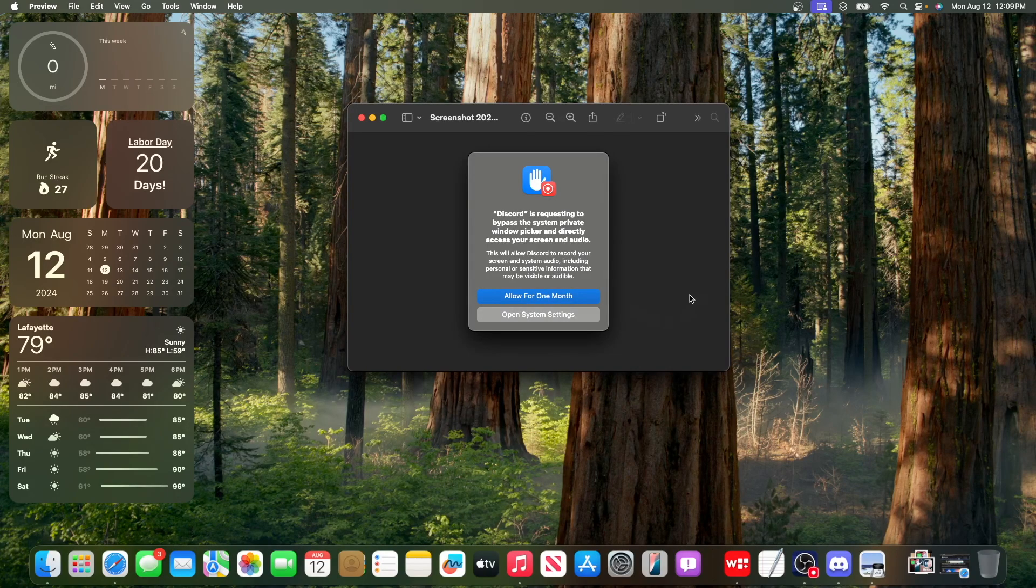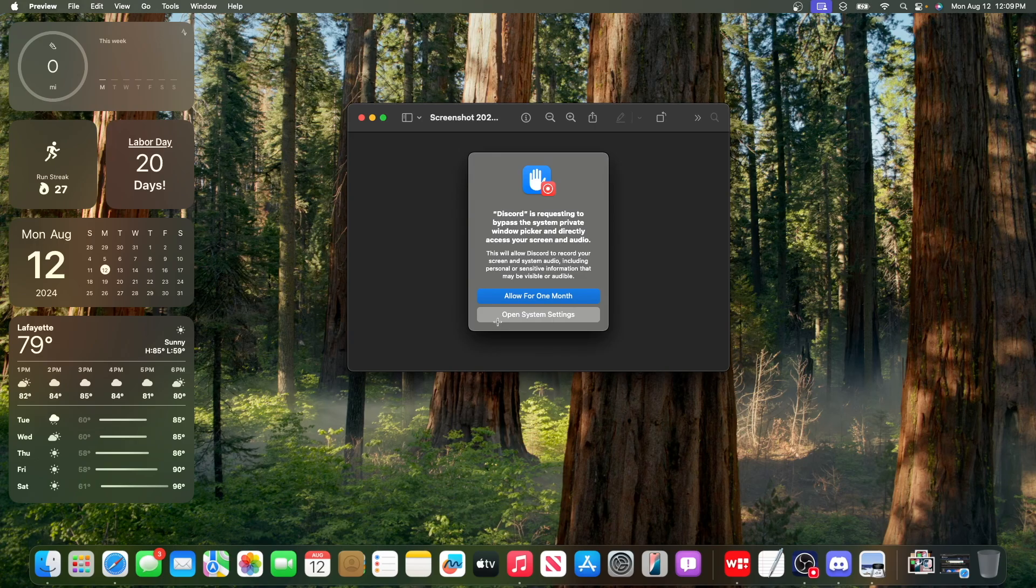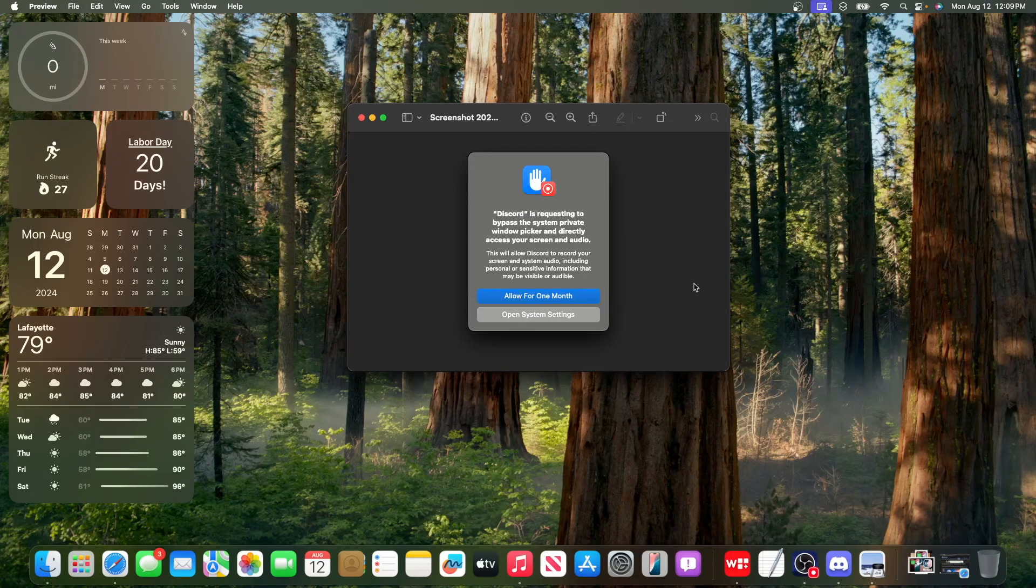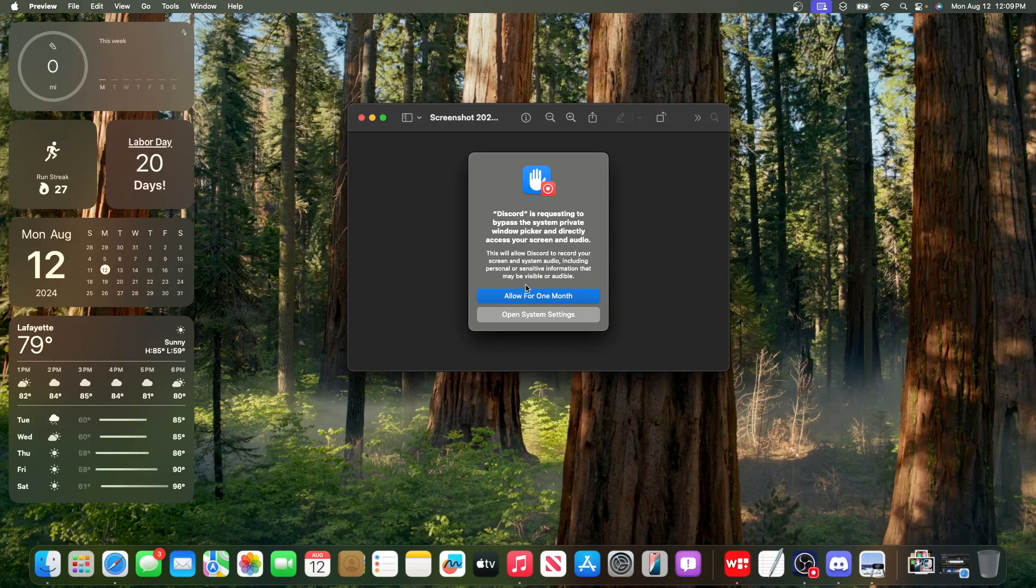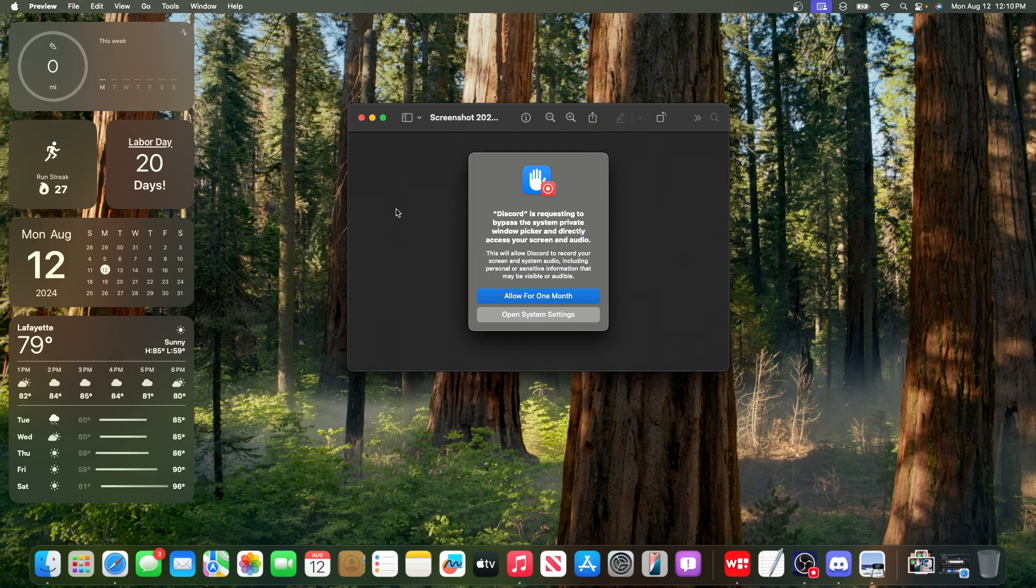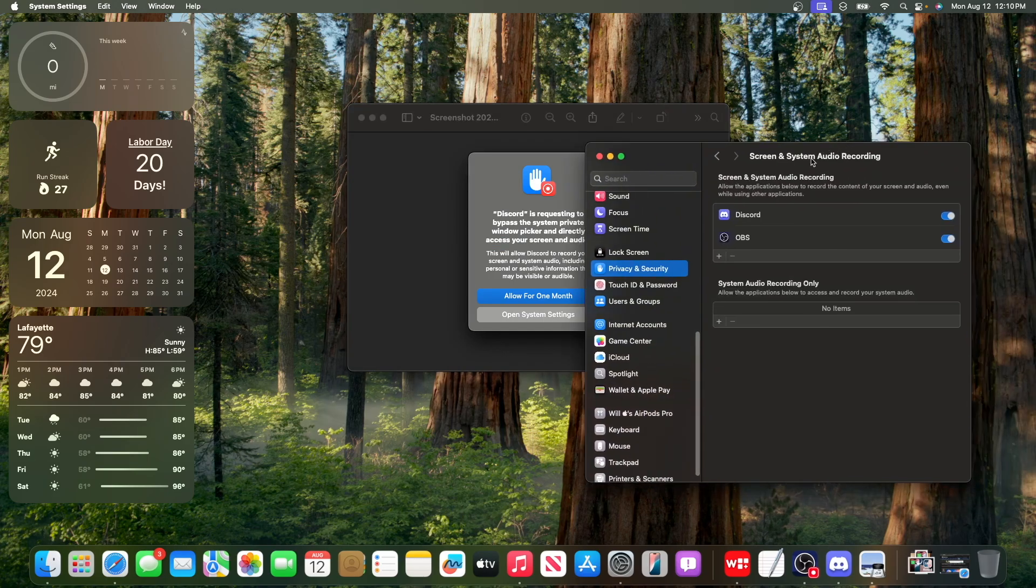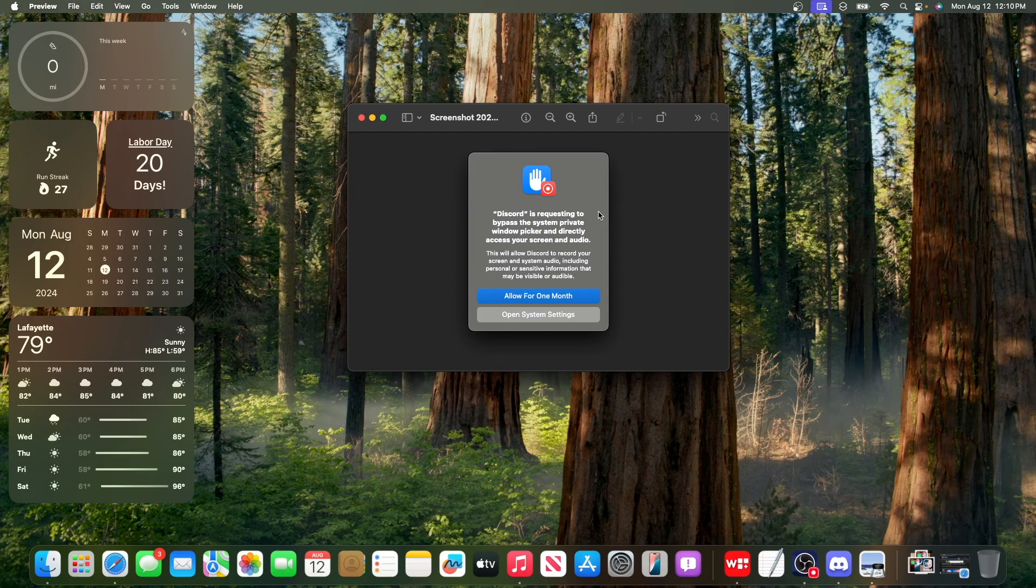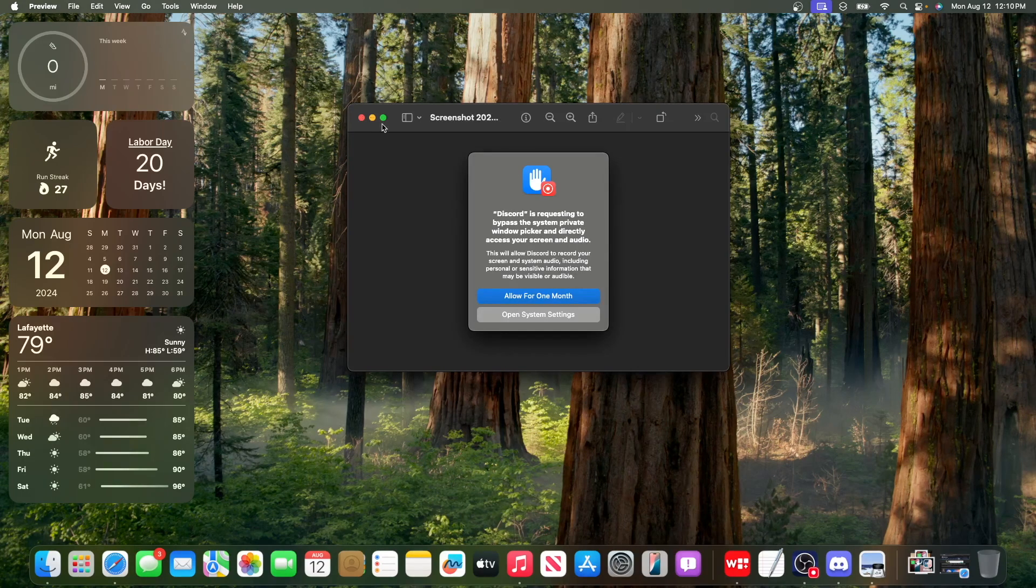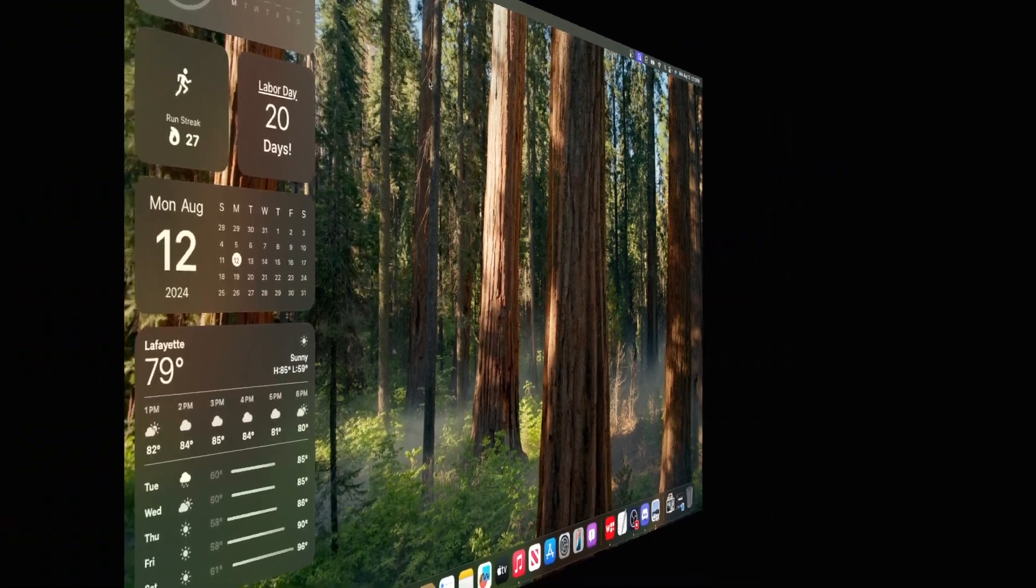Because if we're allowing screen recording, we should be able to allow it forever. I know it's just 12 times a year, but still, this should honestly get reverted back to what it was before in Sonoma. There's not even a toggle in here to turn off the monthly pop-ups. I know the monthly pop-ups will indeed be a lot better, but how much better will they actually be? We'll have to see and wait.